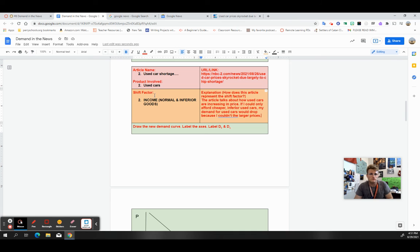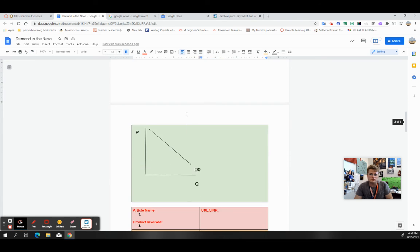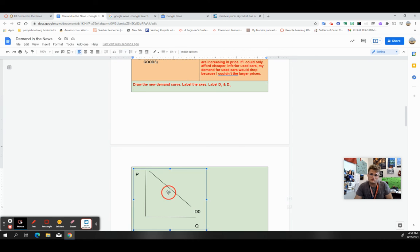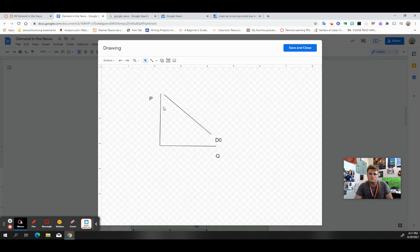So I need to draw the new demand curve. I need to label the axes, and I also need to label these D0 and D1. So what that looks like, if I go here, you'll notice that I have my y and x axis. This is price, this is quantity. Always remember to draw the L, mind your P's and your Q's.